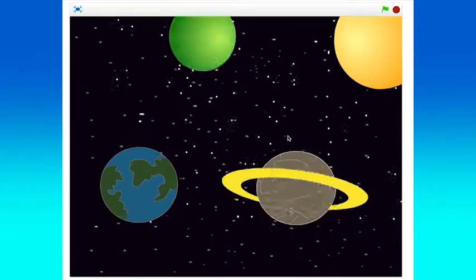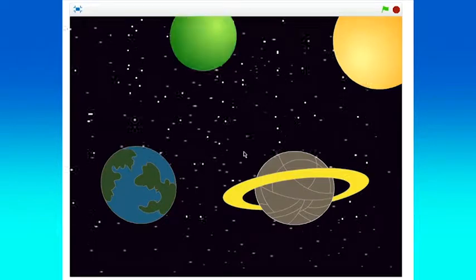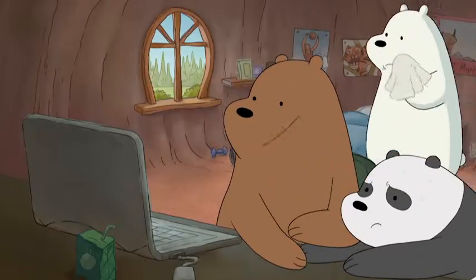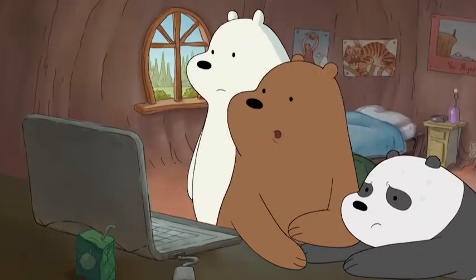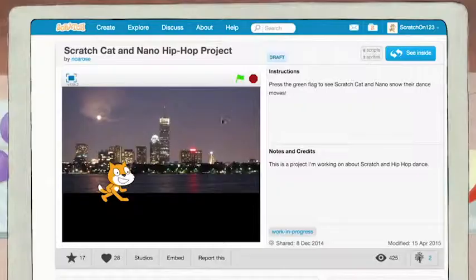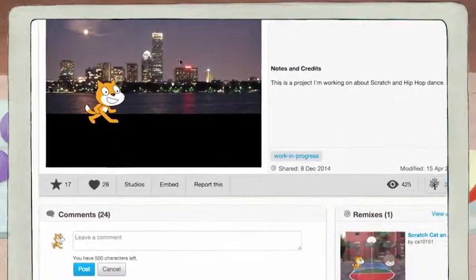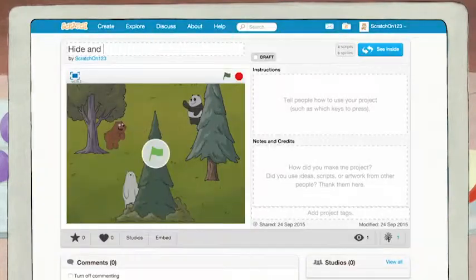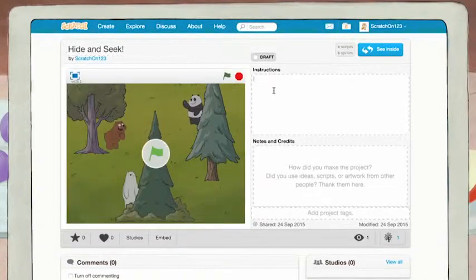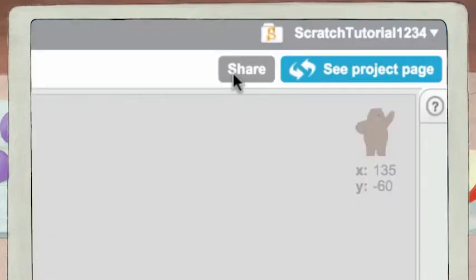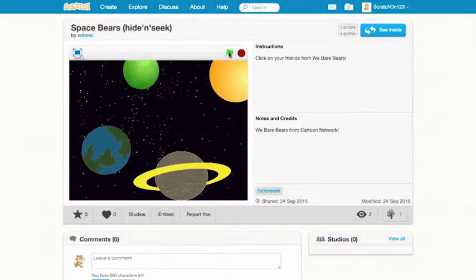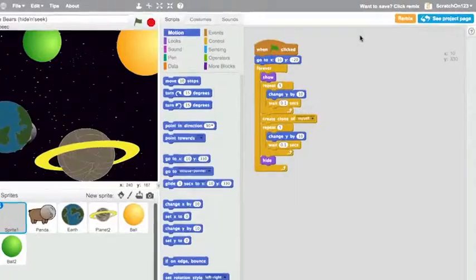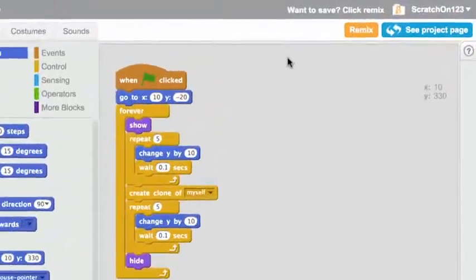So take Grizz, Panda, and Ice Bear and really show what you can do. Millions of people are gonna wanna see this. You can share your project with friends in the Scratch online community — add a title and instructions and hit the share button. You can always keep adding to your project or try remixing someone else's project. So go ahead and get started.